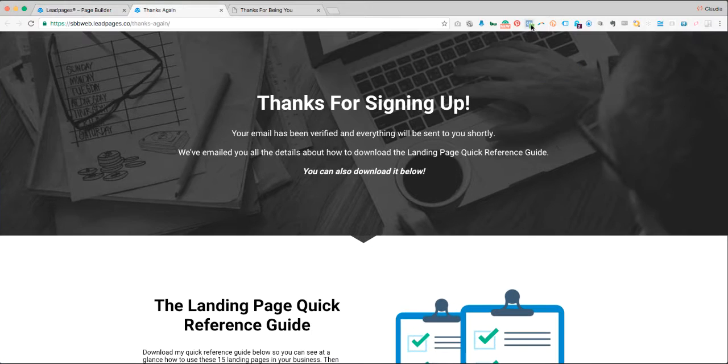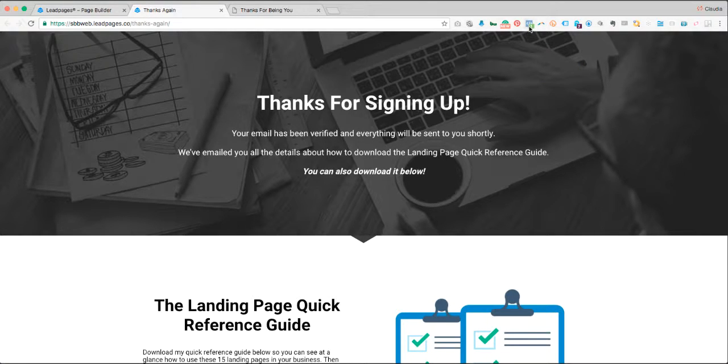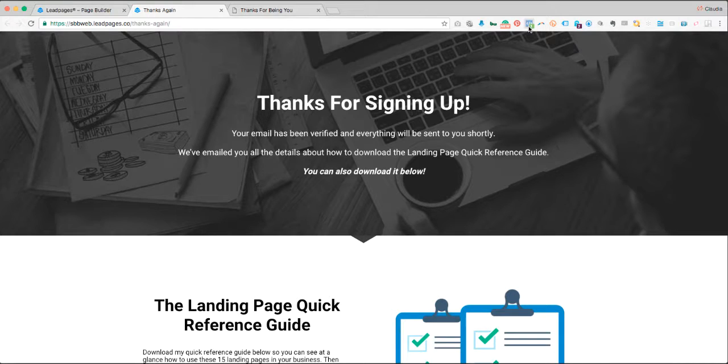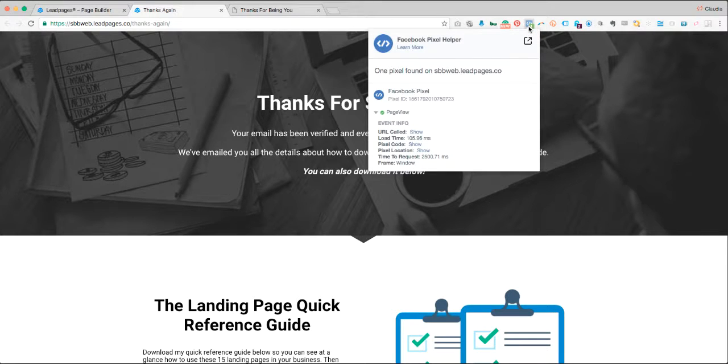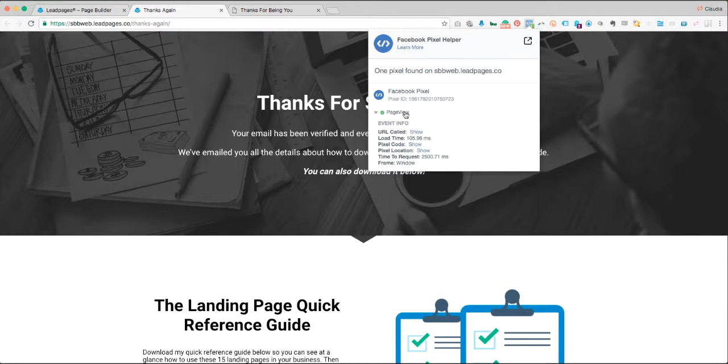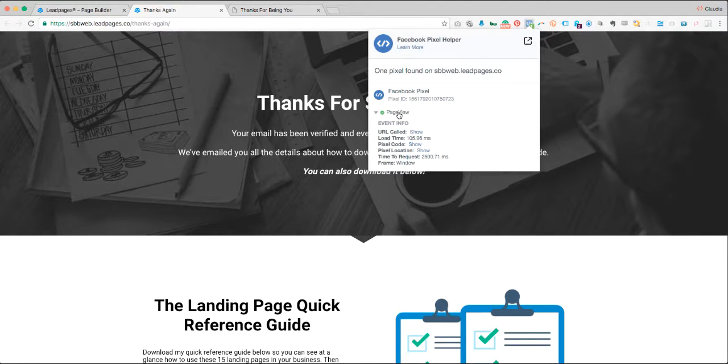Once I view the page you'll see that one pixel has been installed through the Facebook Pixel Helper. When I click that, I confirm that one pixel is installed and it is firing the Page View event.